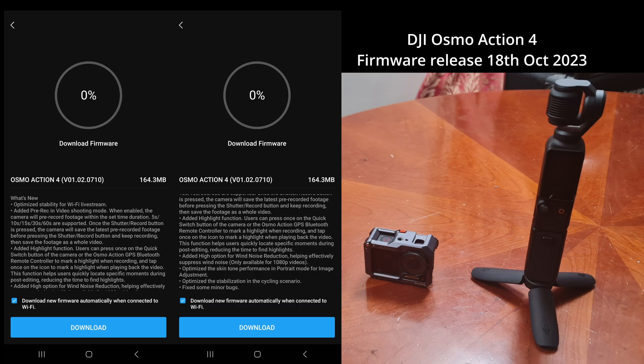The app itself is a bit more extensive. It says: optimized stability for Wi-Fi live stream, added pre-recording and video shooting mode, added highlight function, added high option for wind noise reduction, optimized the skin tone performance in portrait mode for image adjustment, optimized the stabilization in the cycling scenario, and fixed some minor bugs. So that was a bit more comprehensive.